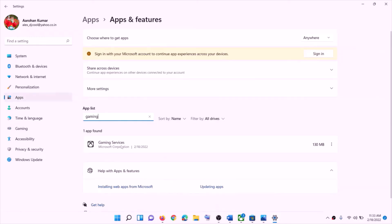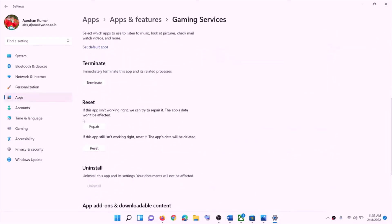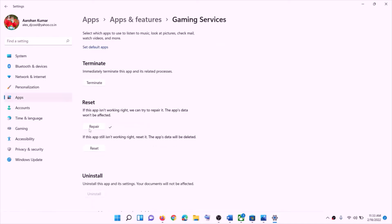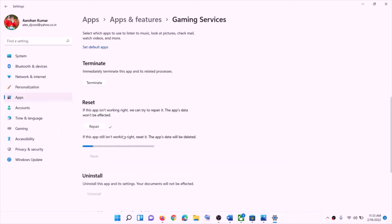In Windows 10, simply click on it and you will see Advanced Options — click on Advanced Options. In Windows 11, click on the three dots and then click on Advanced Options. Scroll down and you can see the Repair option. Click on Repair, and once the repair is done, try to launch the game. If you are still facing the error message, click on Reset, and after the reset, launch the game.